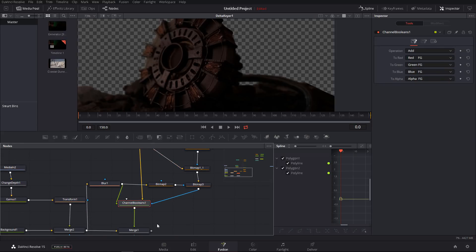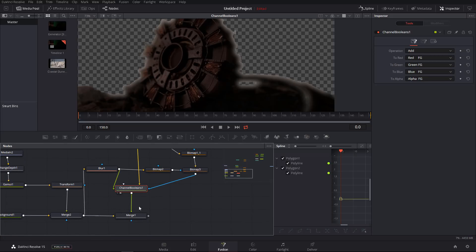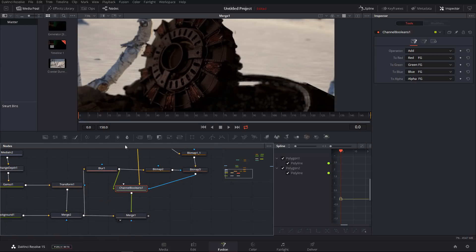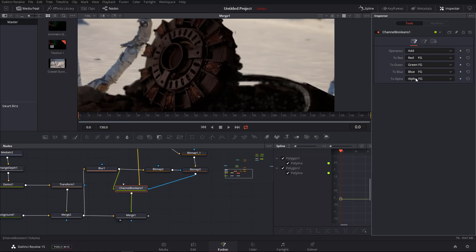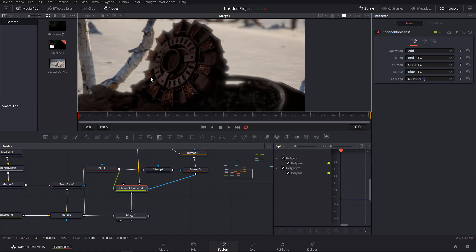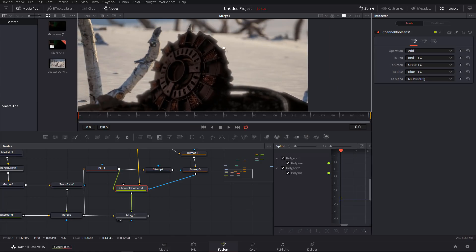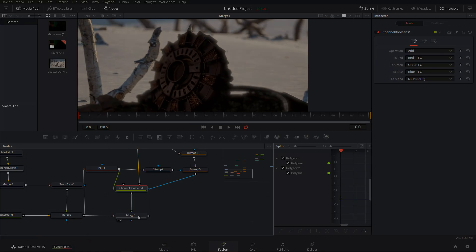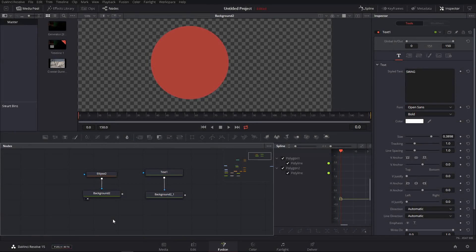So here in the channel Boolean, to make our halo come back, we simply say alpha, do not touch. And bang, here's our light wrap. So to clarify things a little bit more,